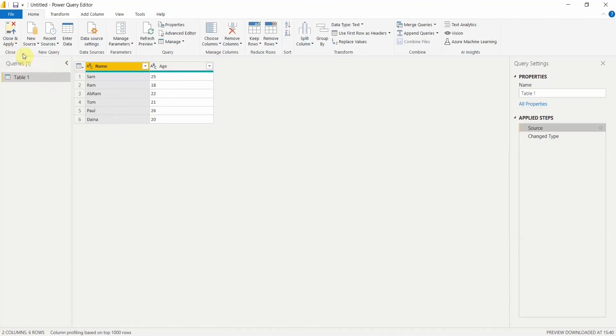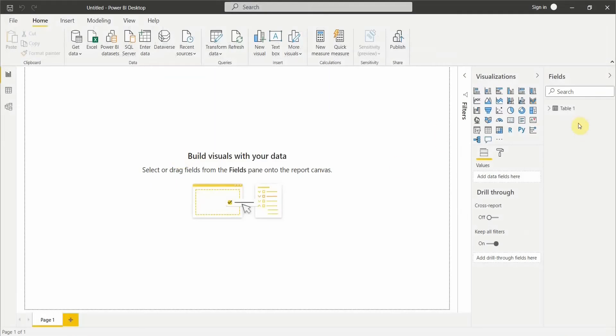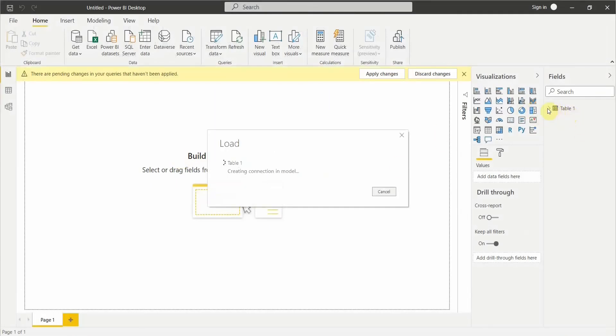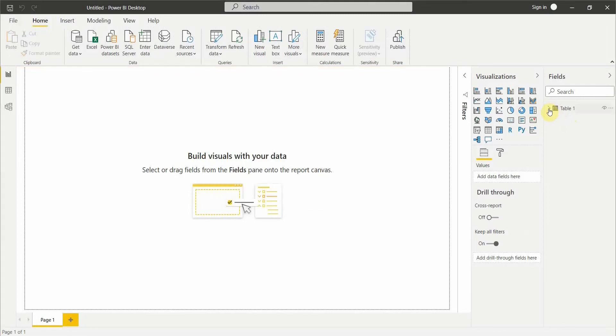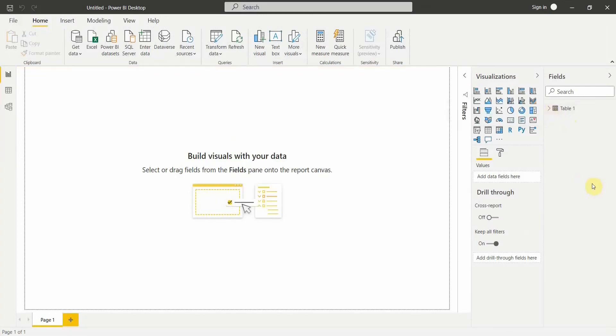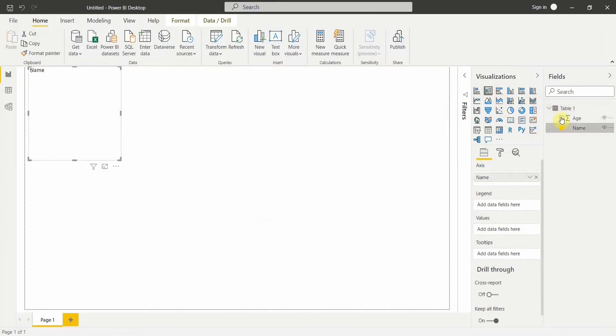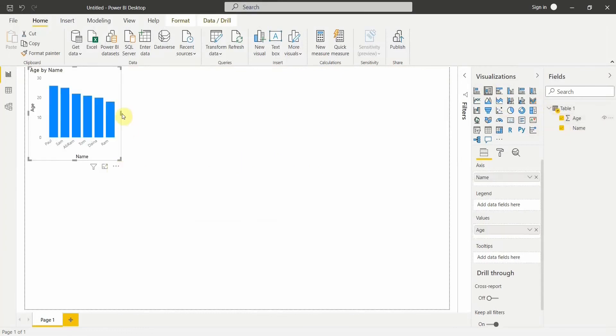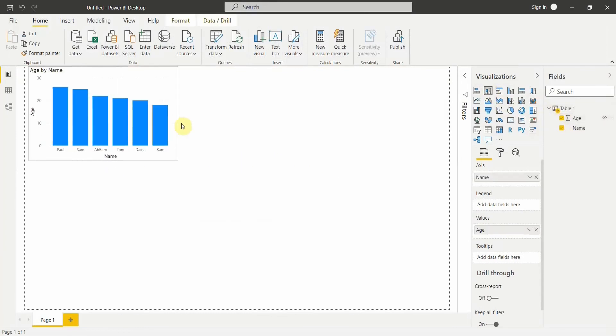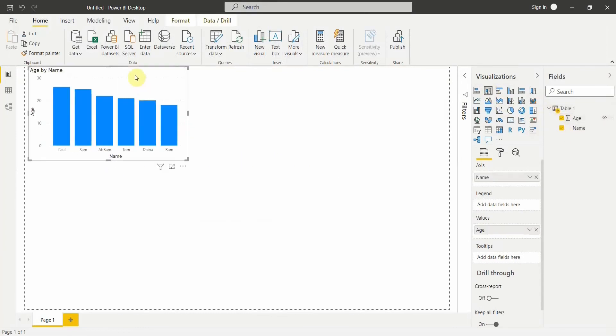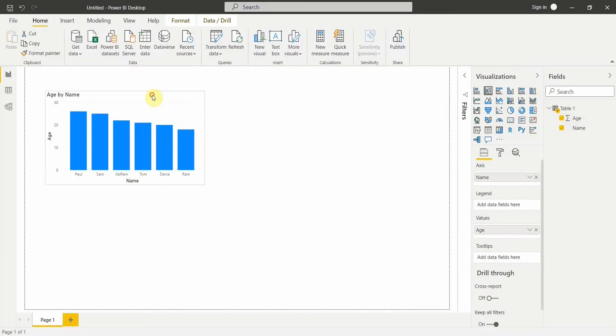If you just Close and Apply these changes, the changes will be applicable to this particular table and then we can start creating visualizations that we want. Let's see, we have created a very simple visualization which gives me all the details, all the names of the people who are there in this table along with their age. So that's all about this video. Hope you like this video, please comment below and subscribe to my channel. Have a great day.